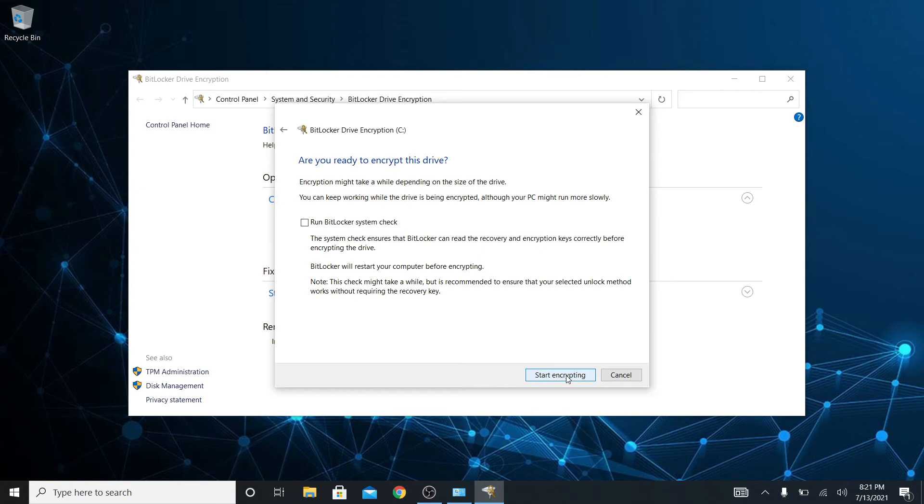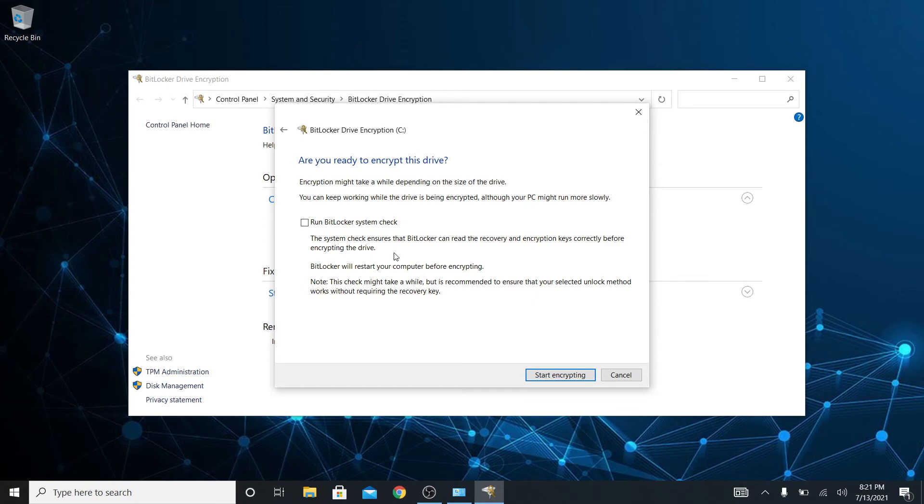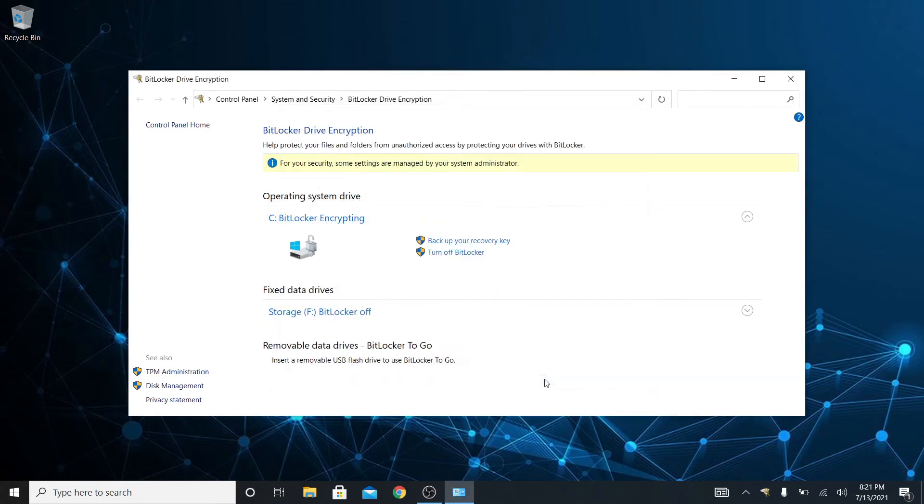Are you ready to encrypt? Encrypting might take a while. You can keep working although it might run slower. Now I can run a BitLocker system check if I want and that just lets it ensure that your recovery and encryption keys are correct and that they talk to each other right before it actually starts encrypting. BitLocker is going to restart my computer before encrypting and I'm not going to run this right now because I just want to go ahead and show you what the encryption process looks like. So start encrypting.